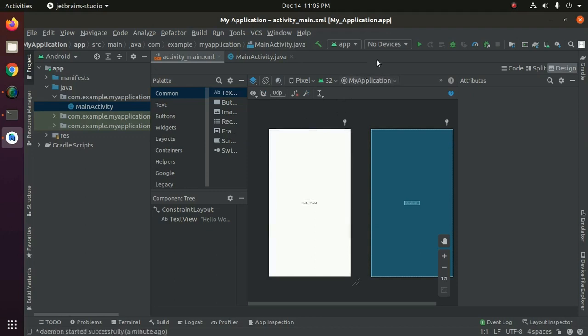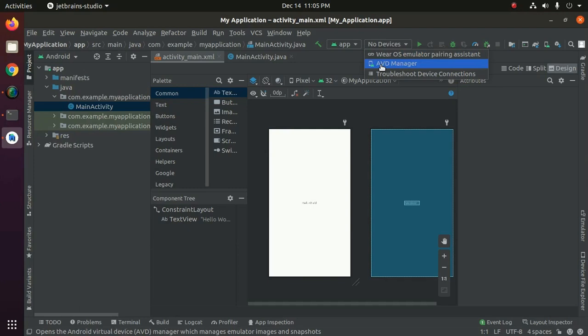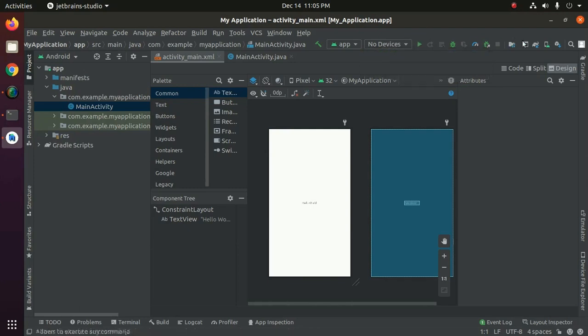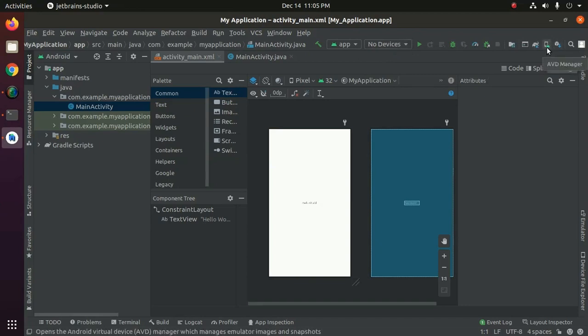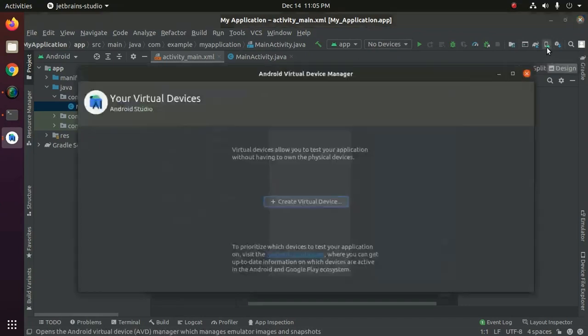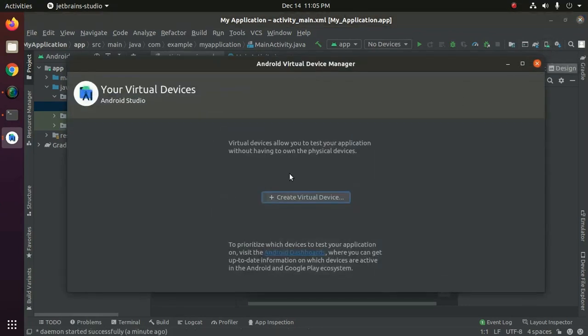If you see here no device, open Android virtual device manager from here or you can open it from here and create a new virtual device.